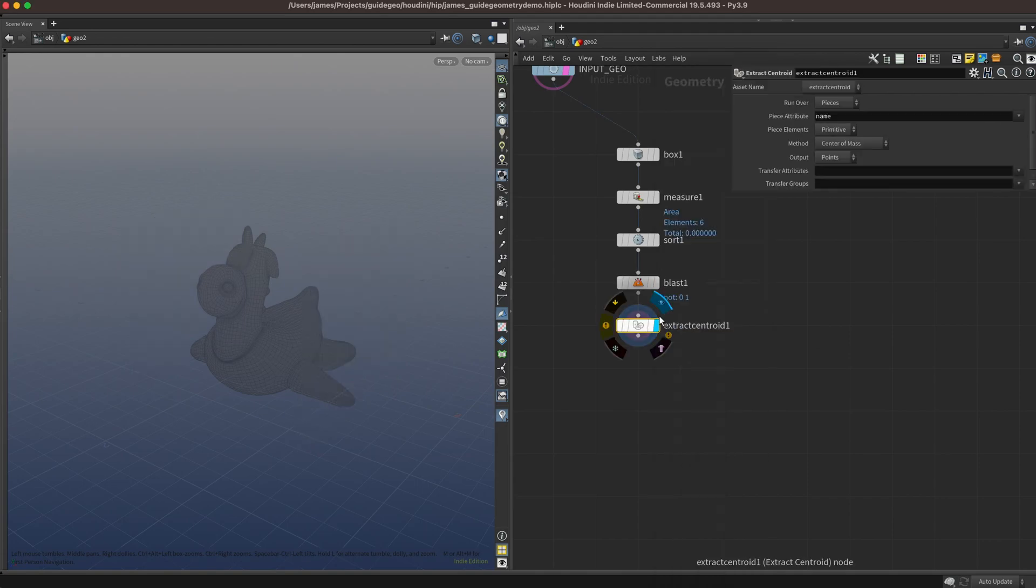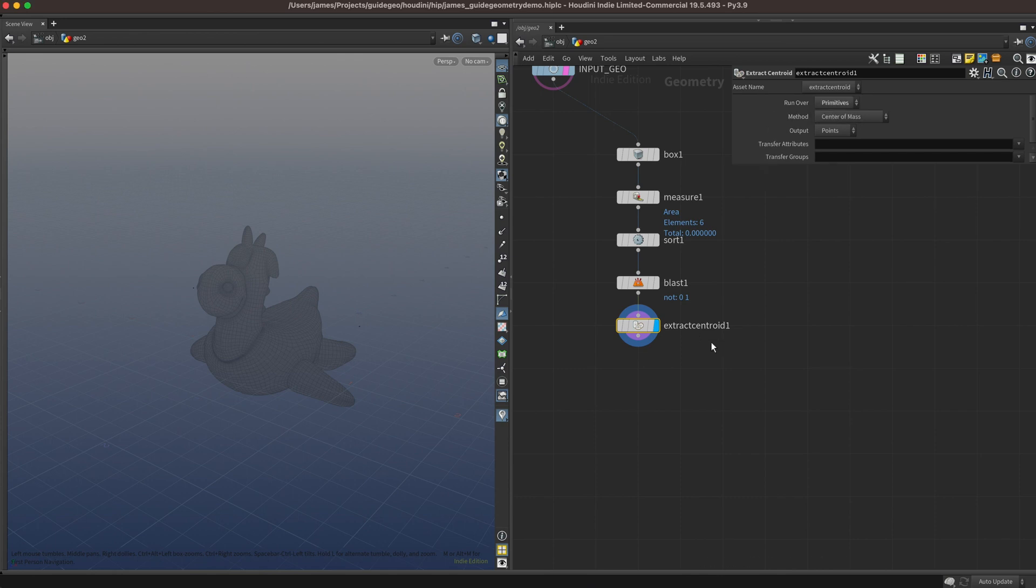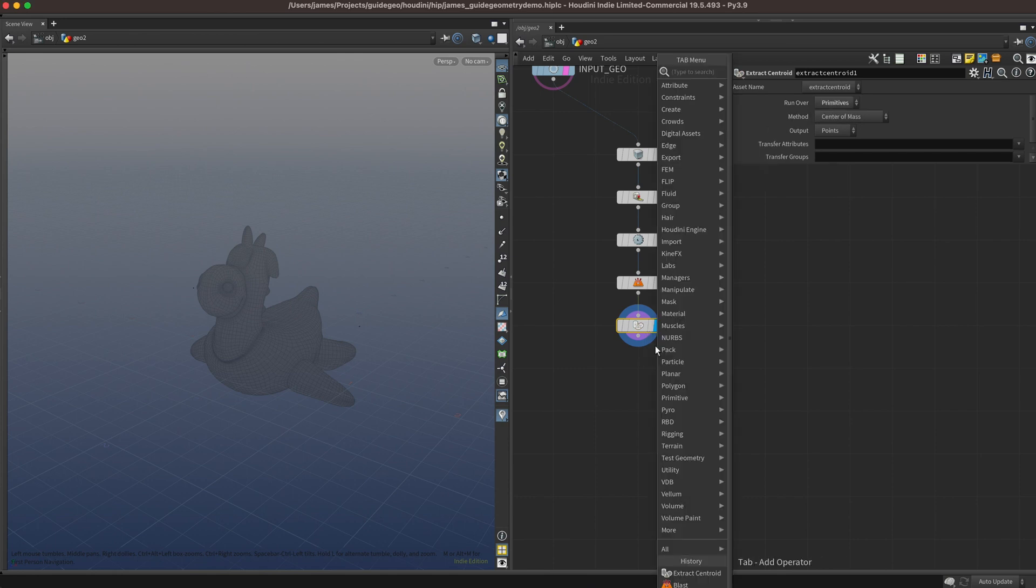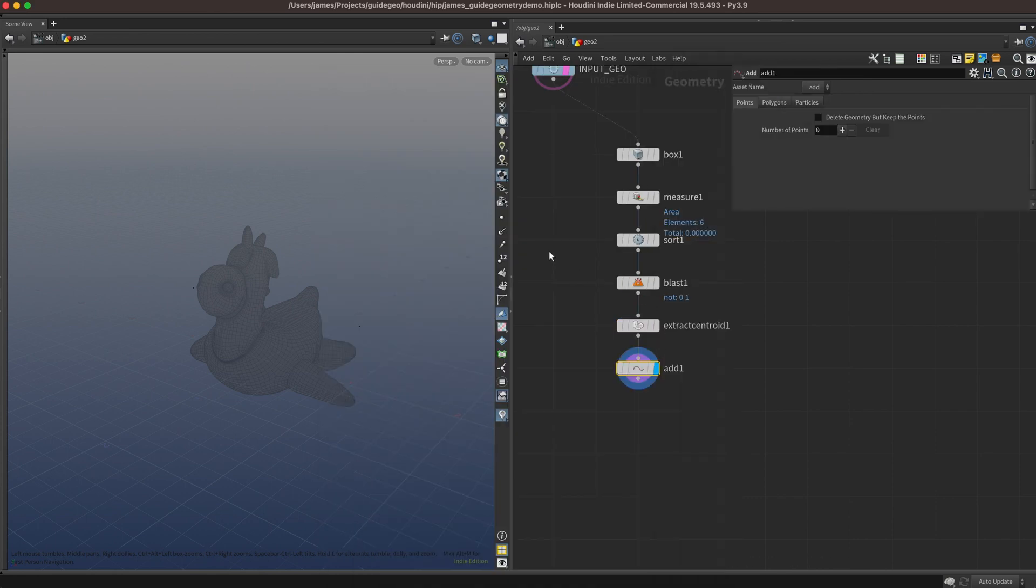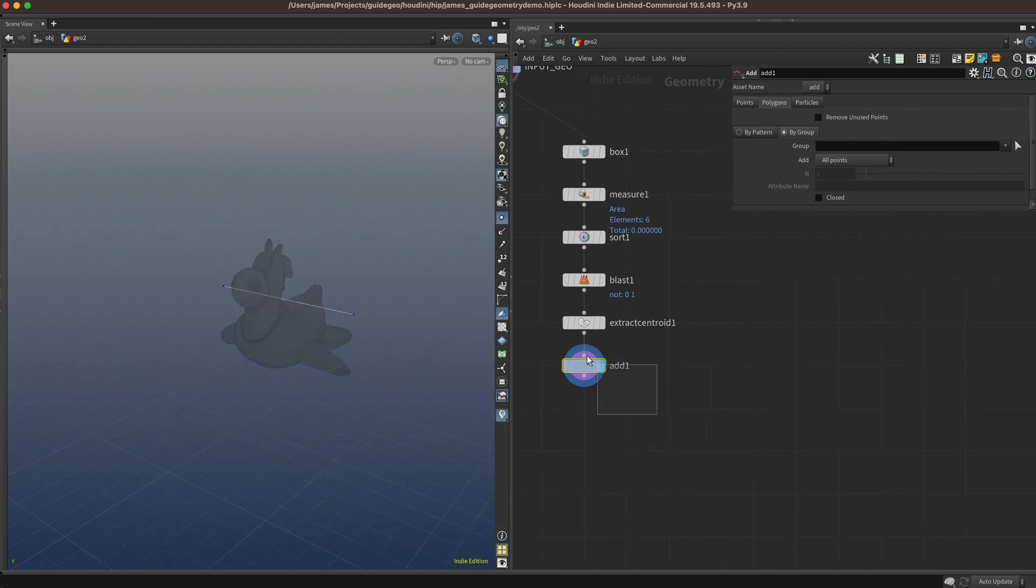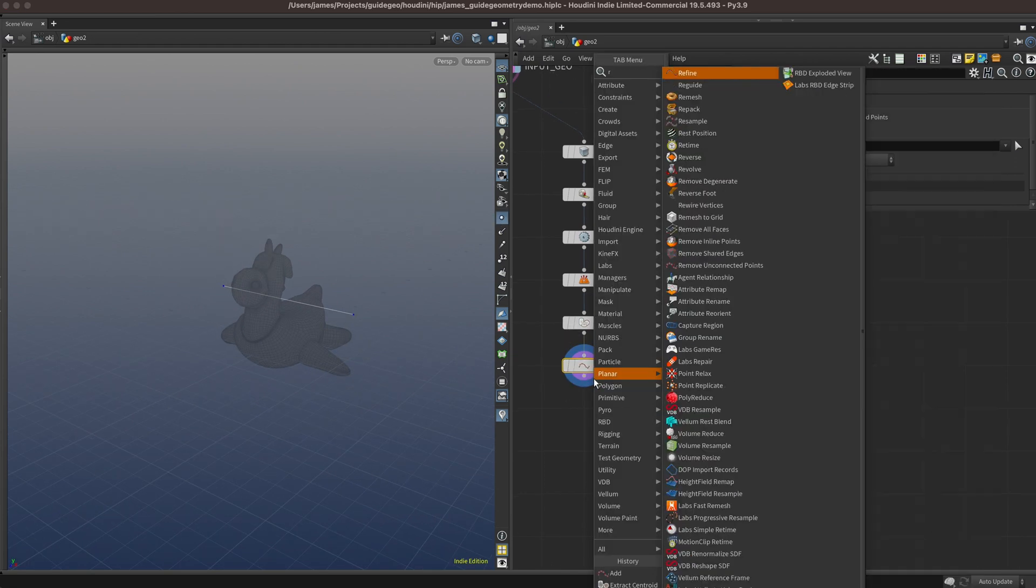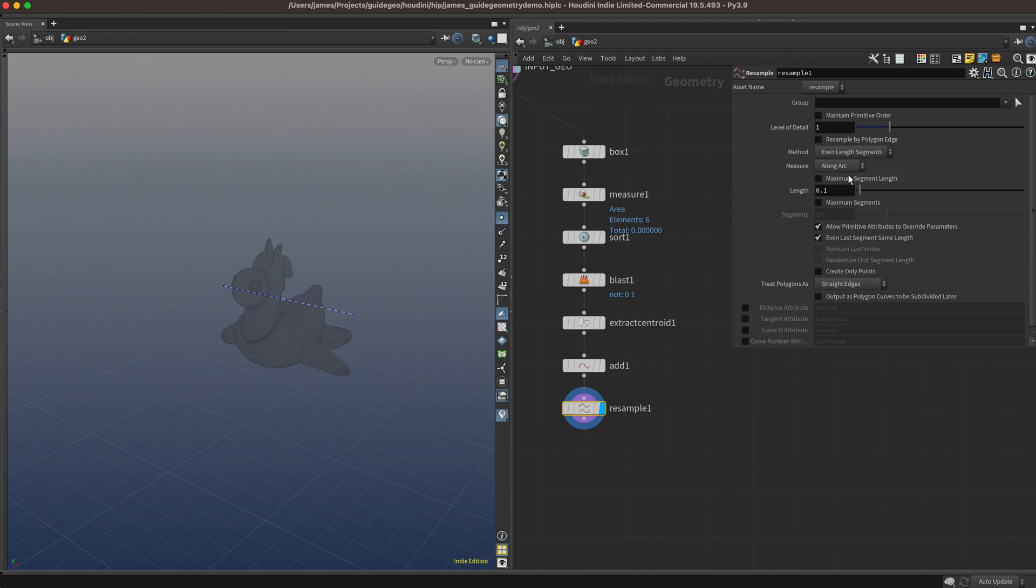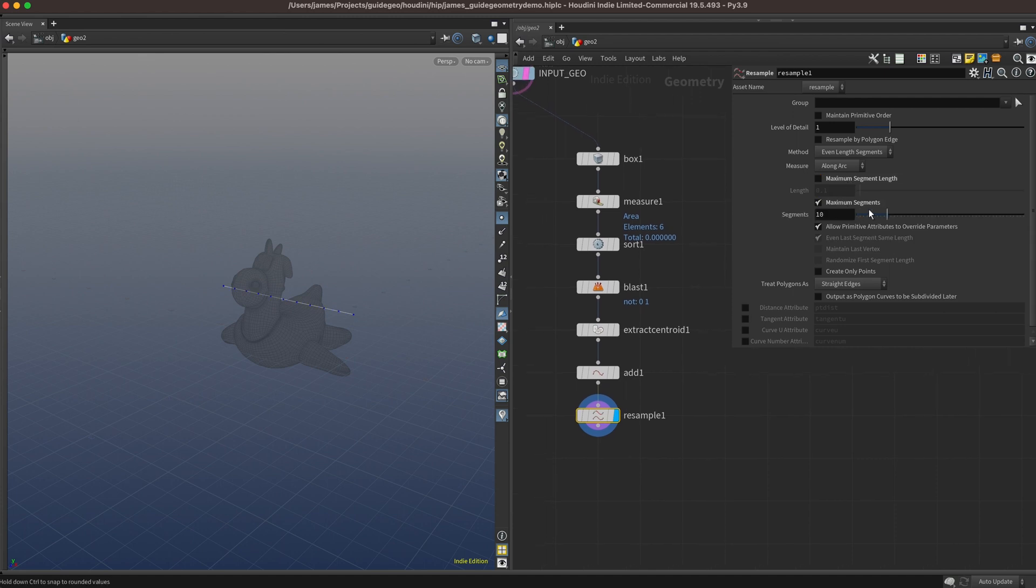Next, let's grab the centroids of each of those primitives so that we have a point in the middle, and connect them with an add sop. This will give us a line, and when we resample that line, we'll get several points in the middle, which we can use to copy some cutting geometry onto.